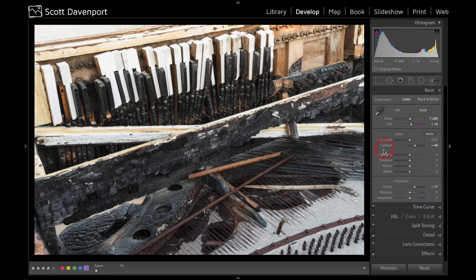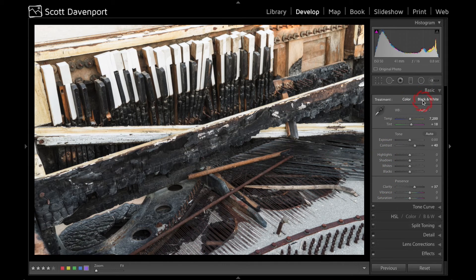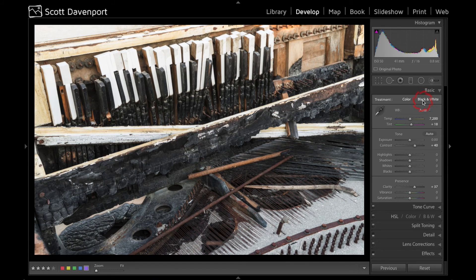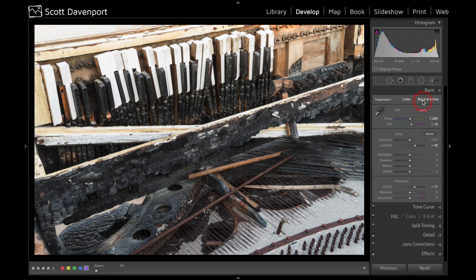So using contrast and clarity settings while you're in the black and white mode can help you focus on exactly what the contrast and what the clarity is doing without having the color of your image distract your eye.